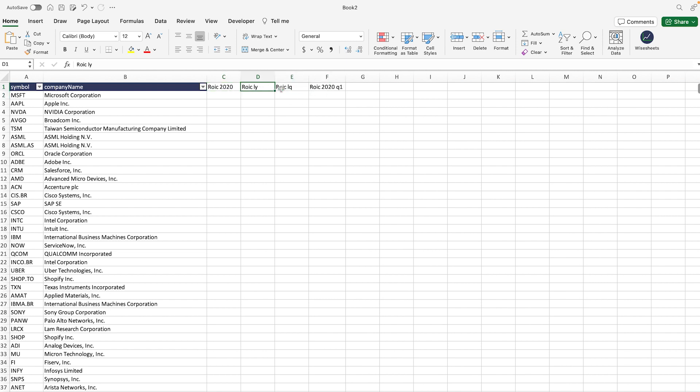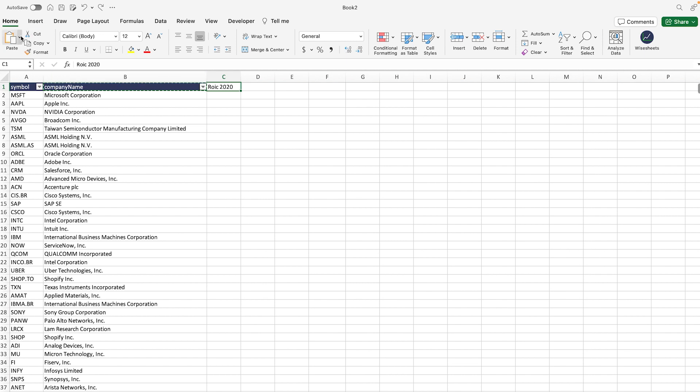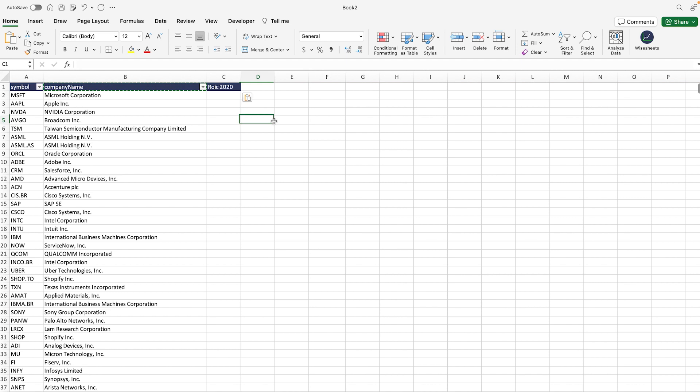My favorite ROIC to be able to compare companies across is the TTM one, and that's because this is the most accurate real-time number that we can get right now. So in order to do that, we're going to do that. We can also change the formatting to be the exact same as the other cell right here.